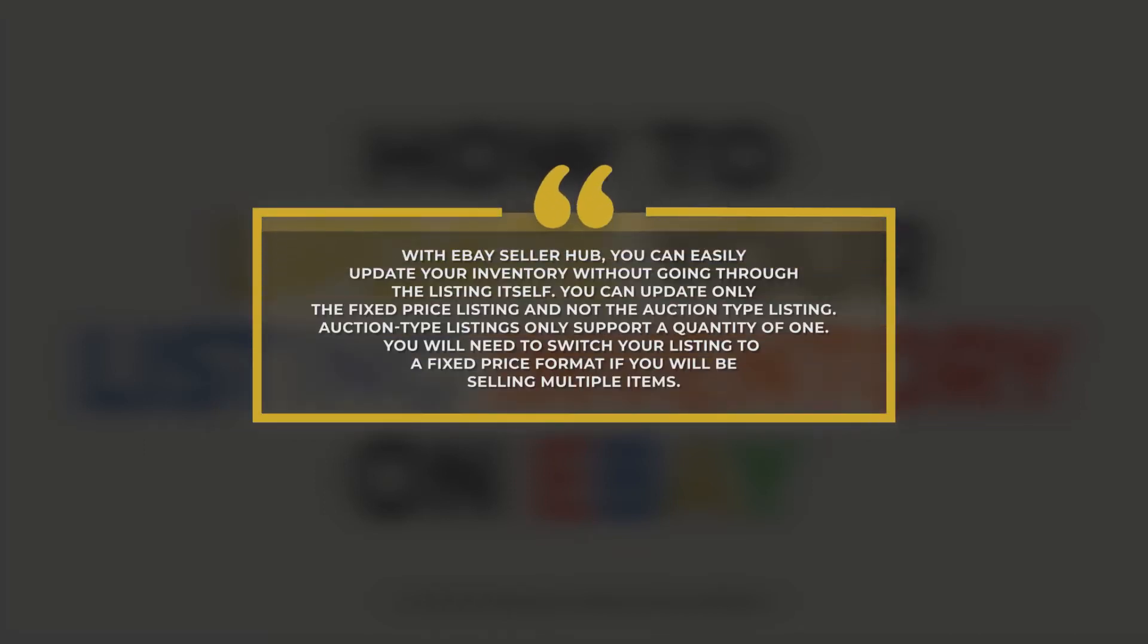With eBay Seller Hub, you can easily update your inventory without going through the listing itself. You can update only the fixed-price listing and not the auction type listing. Auction type listings only support a quantity of one. You will need to switch your listing to a fixed-price format if you will be selling multiple items.